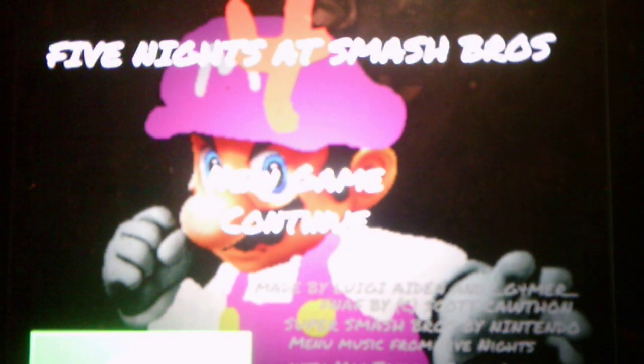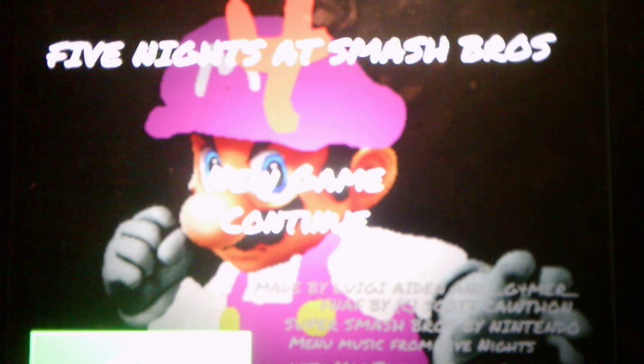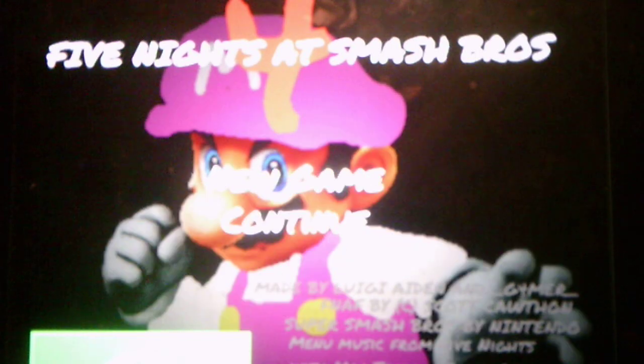Alright, we beat night two, and now we get to listen to this crazy, funky alarm sound. So yeah, anyways, we will take on night three in the next video. Thank you for watching, everybody. Please hit the like button. Also comment and subscribe. I appreciate all the support, and I will see you in the next video. Goodbye.